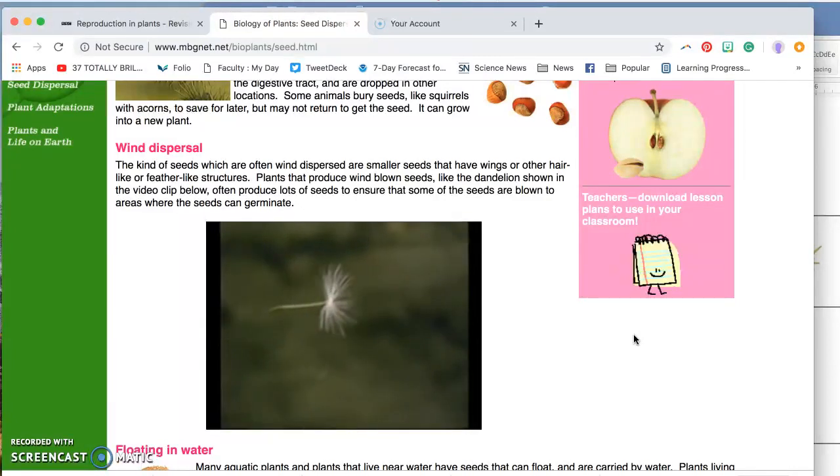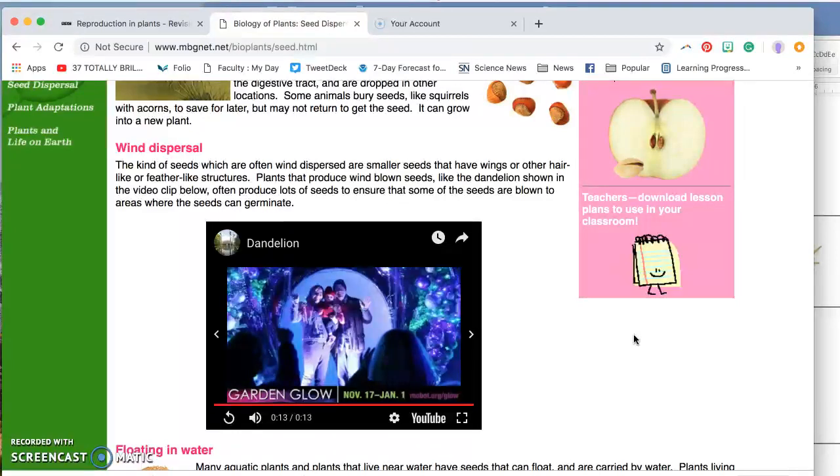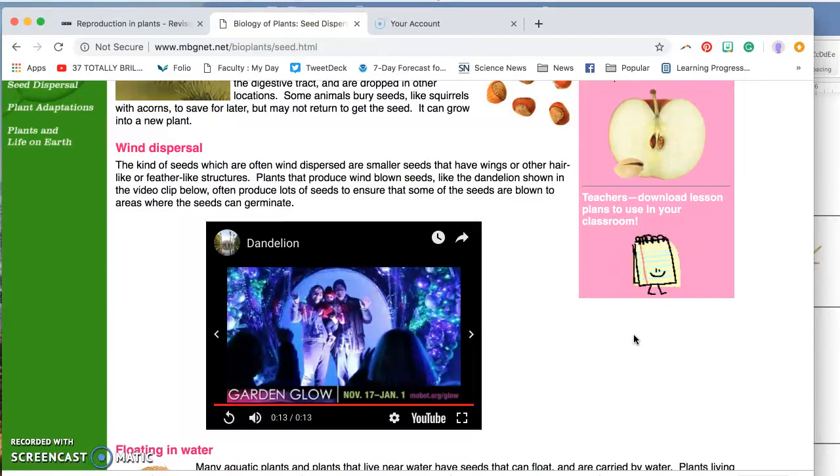So what you see with a dandelion dispersed by the wind has a little parachute. Fluffy things at the top that act like a parachute to catch the air to help spread the seed to a new location.